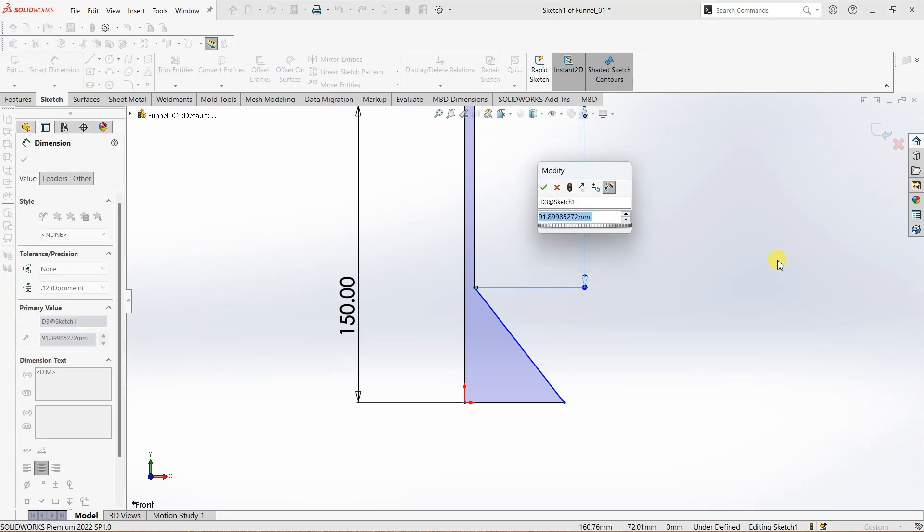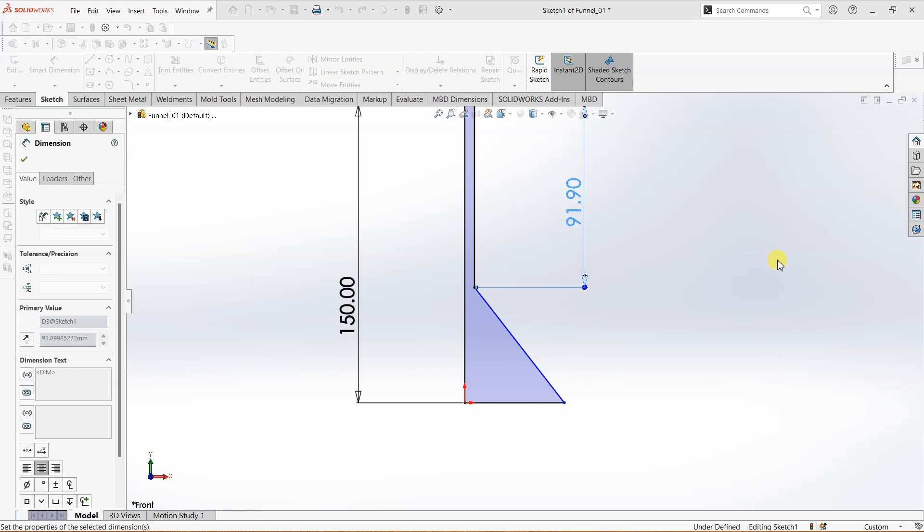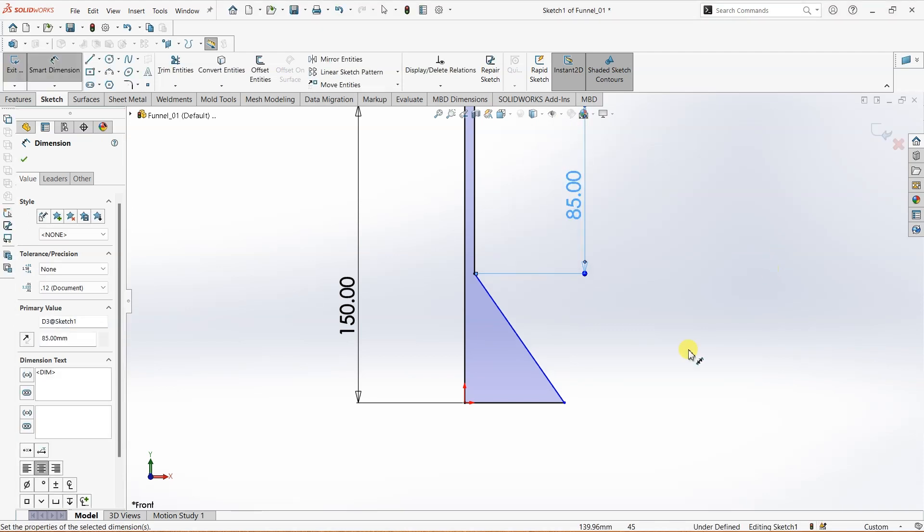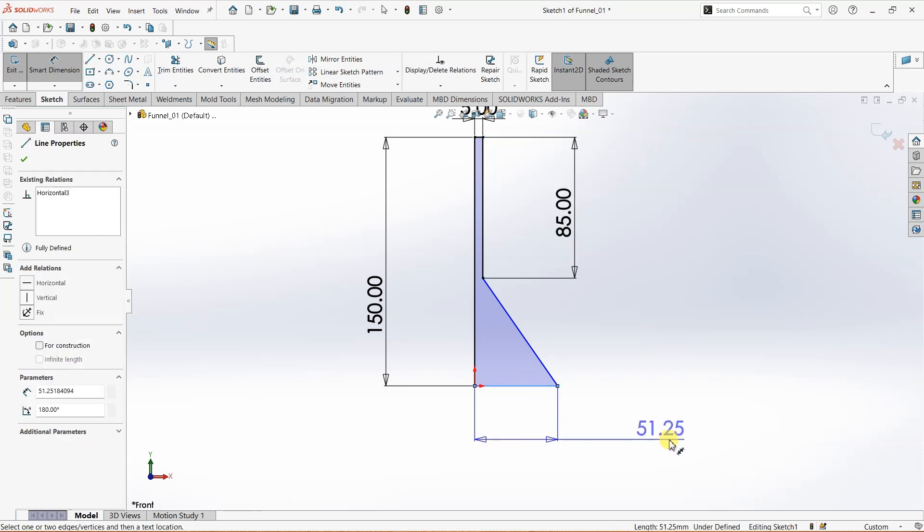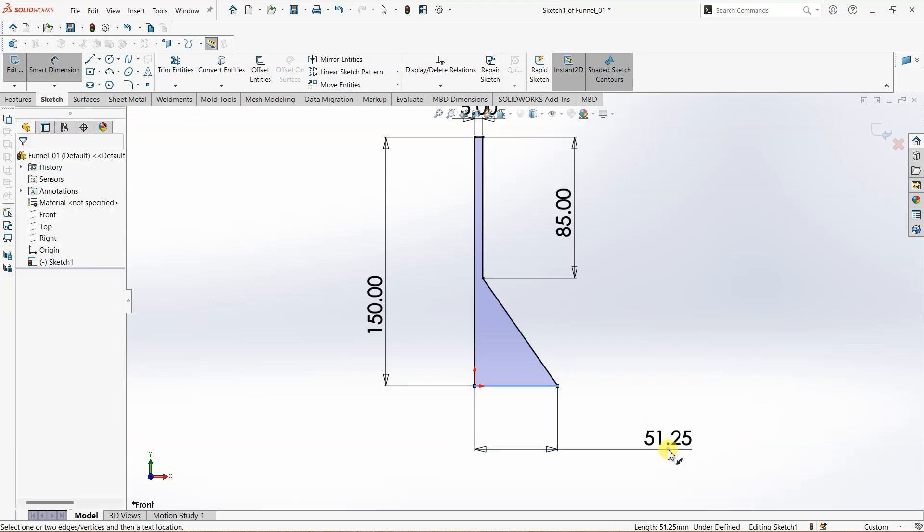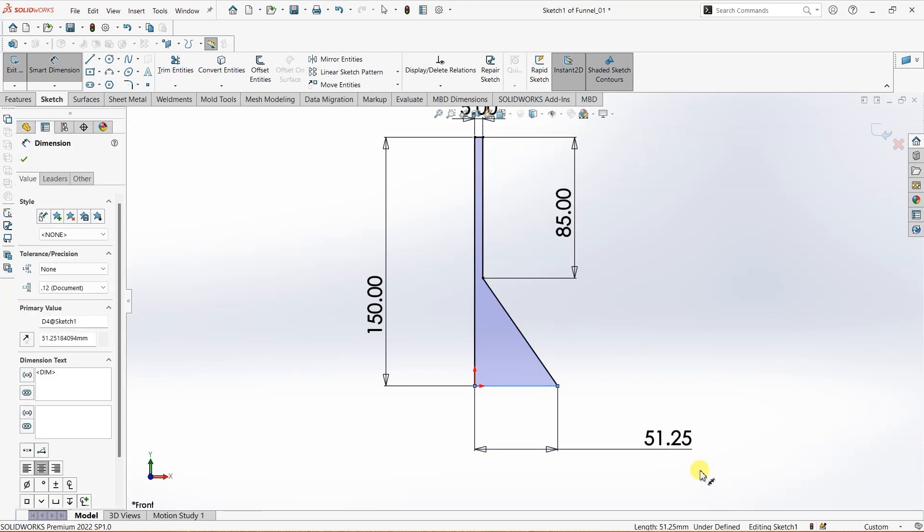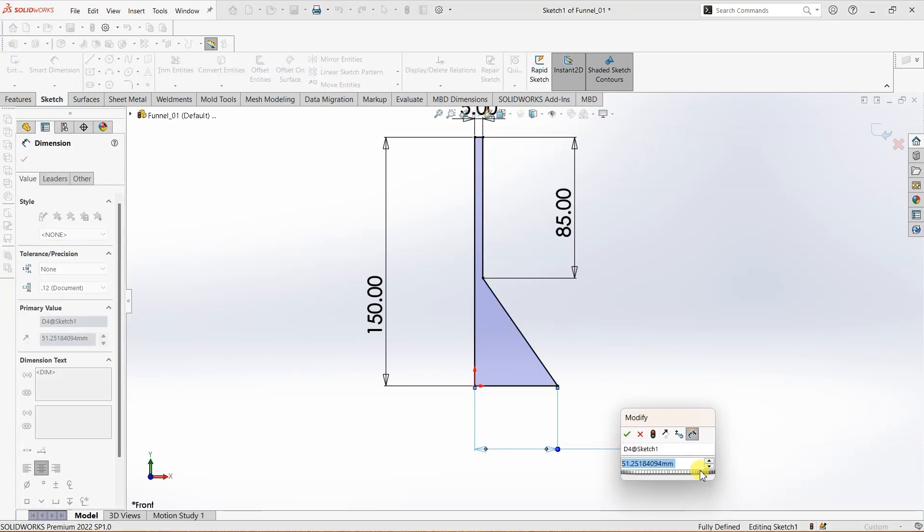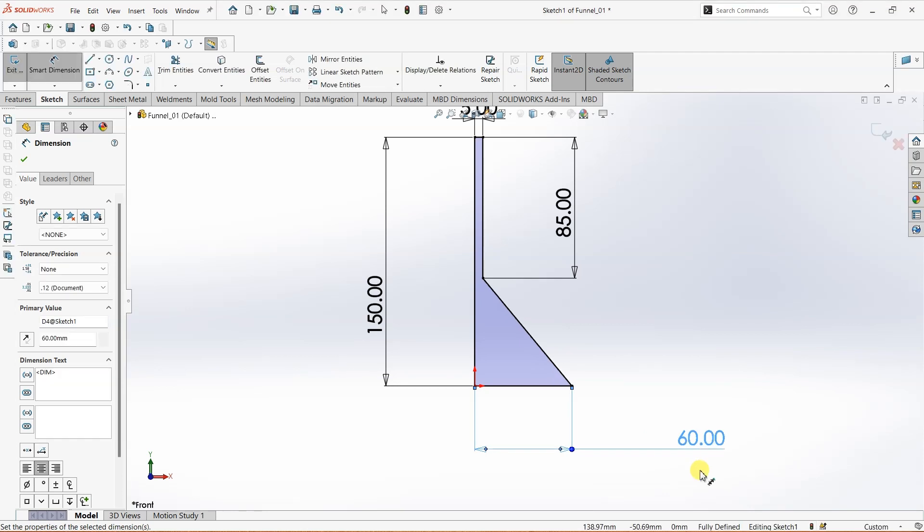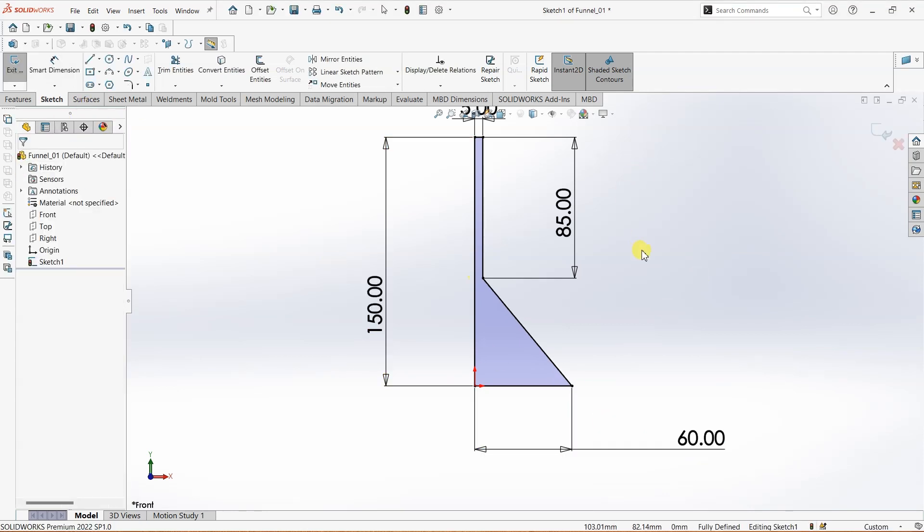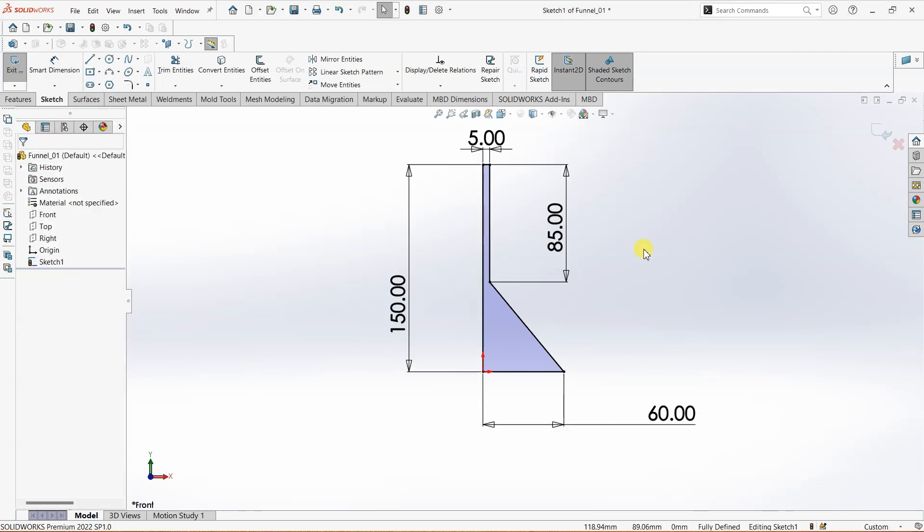...like 85, and this can be, let's make it 60. All right, now we are done with the basic profile.